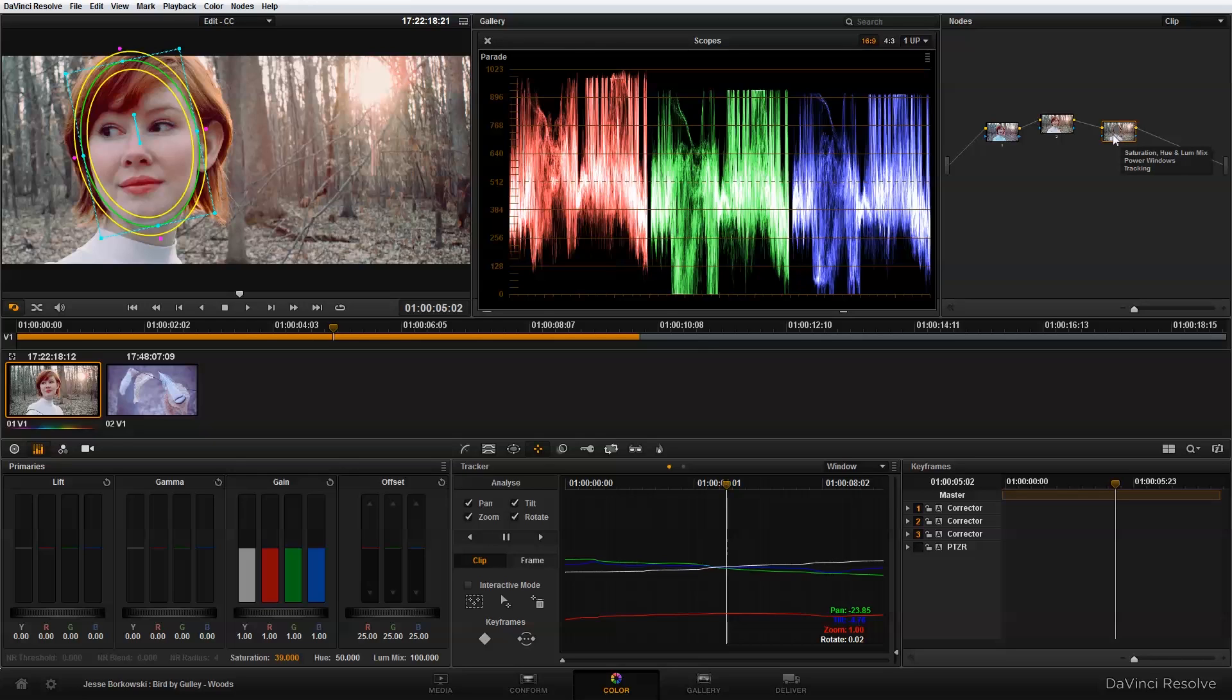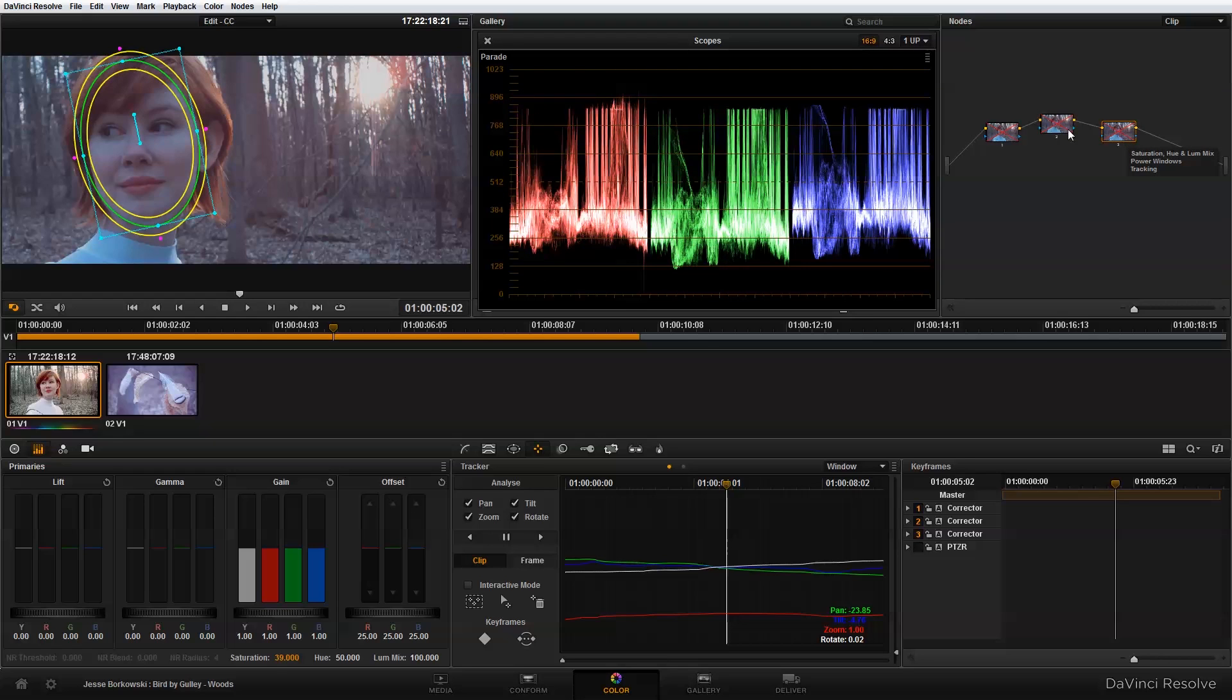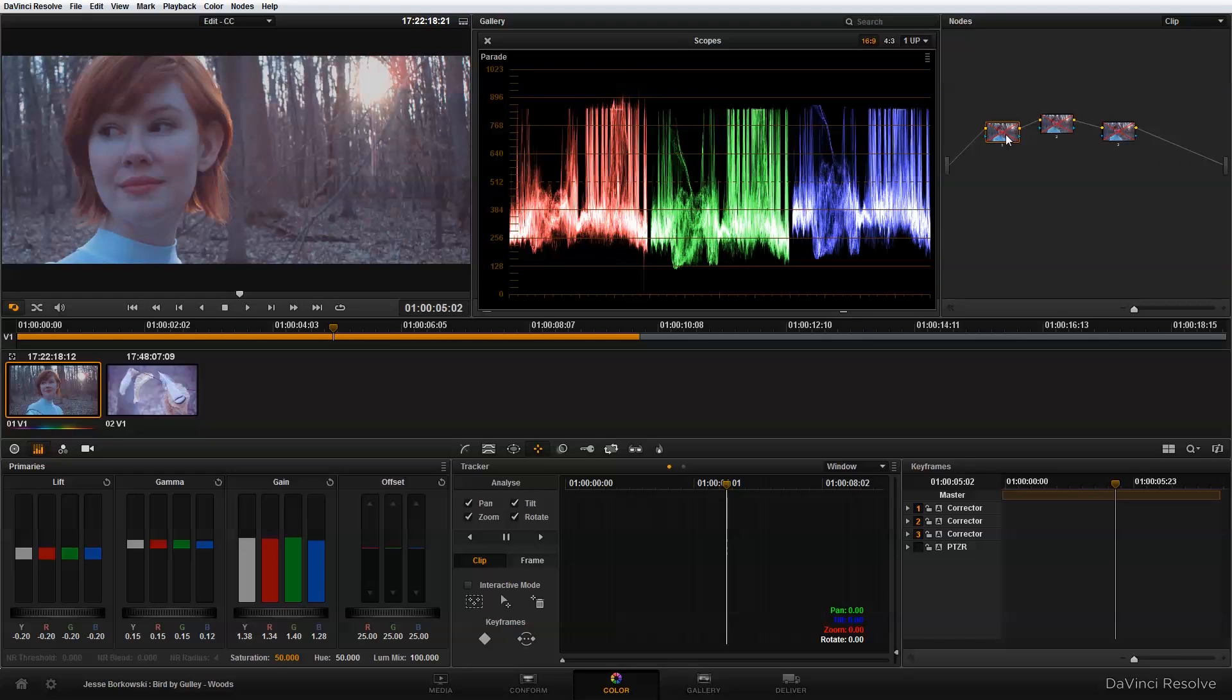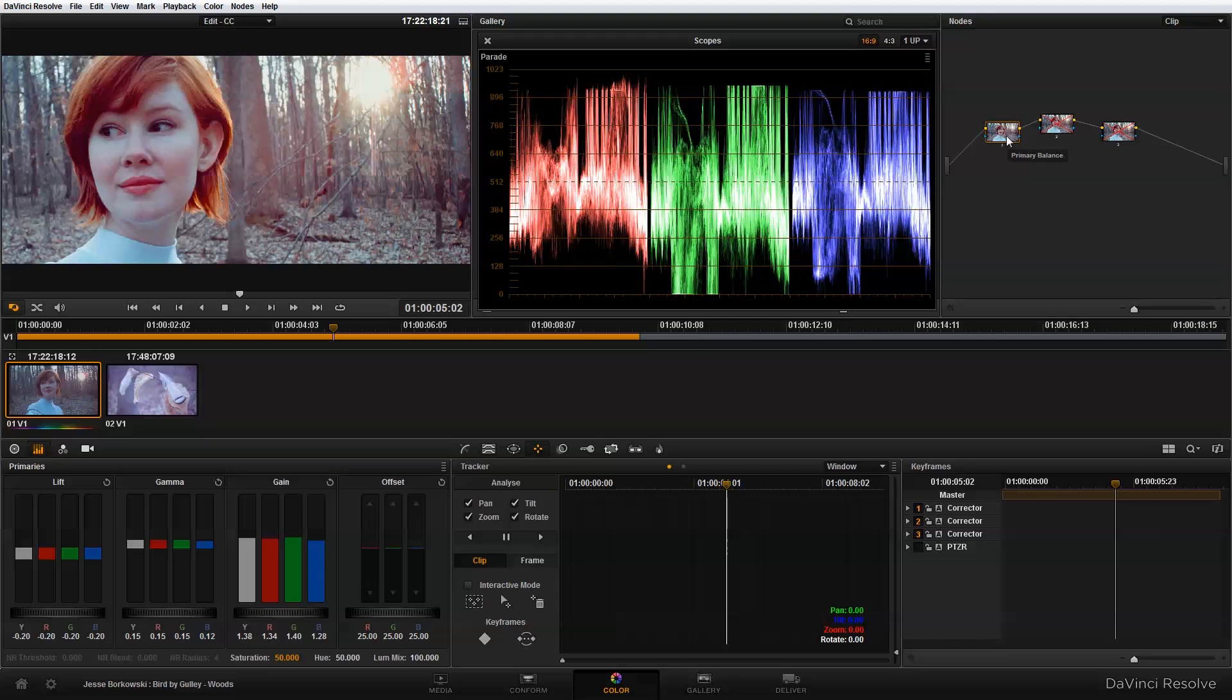...just using a power window with saturation control to add some focus onto the singer's face. And if we want, we can step back through these. So I'm going to turn these all off, so this is where we started from. And then this is our first node, that was our primary color correction.